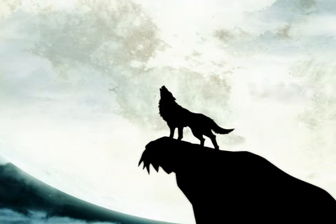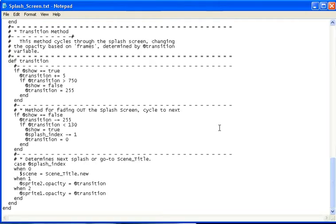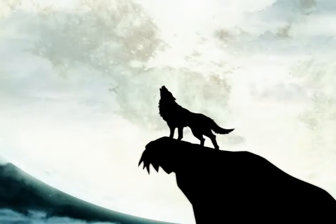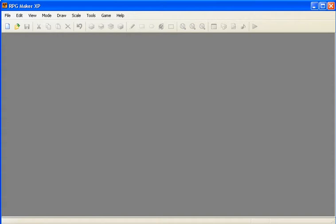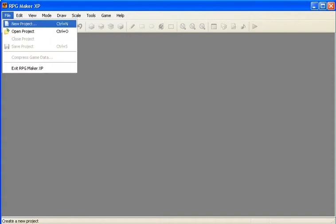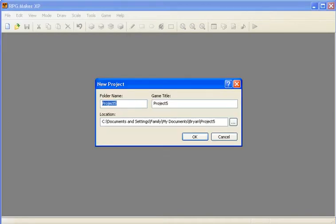So first off, just download the script. I'll provide a link in the description. For now, just put it off to the side and minimize it. Then open up your RPG Maker and open up your previous project, or a new one.